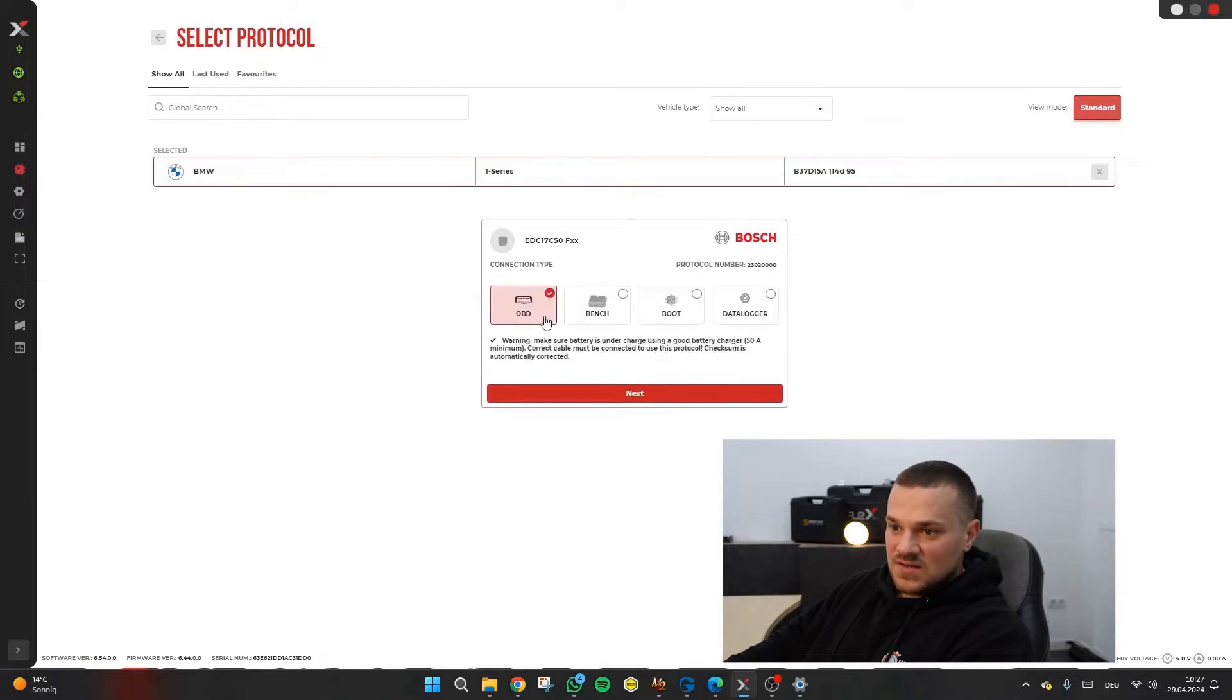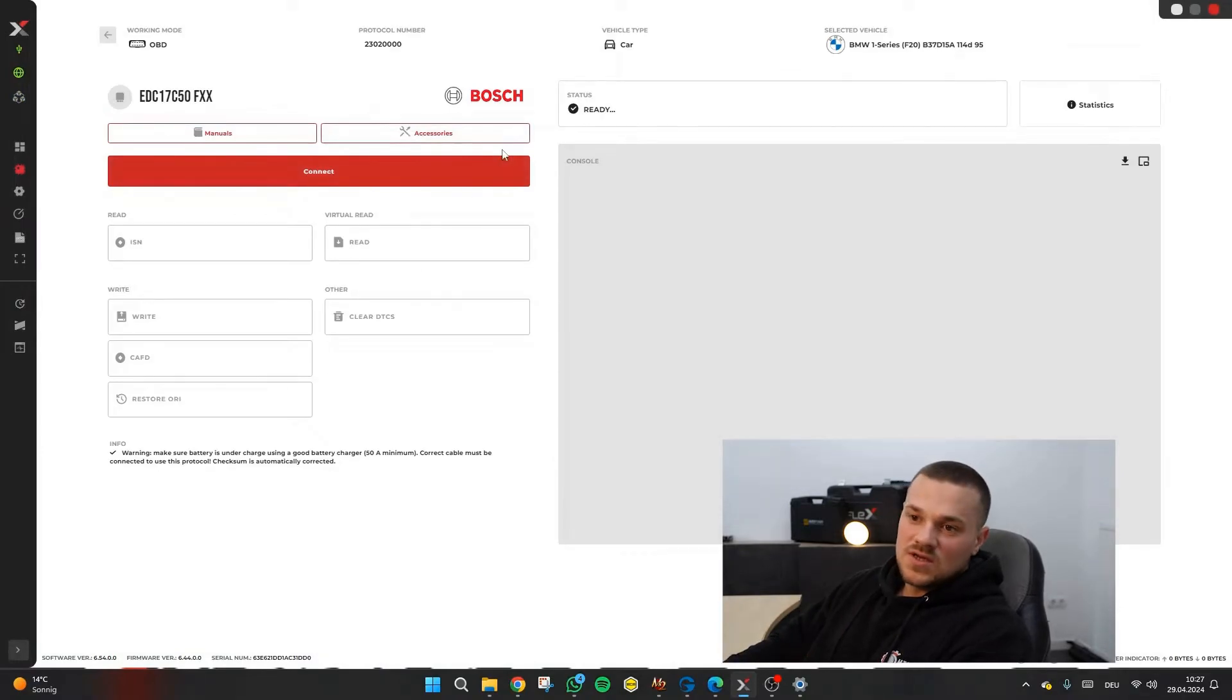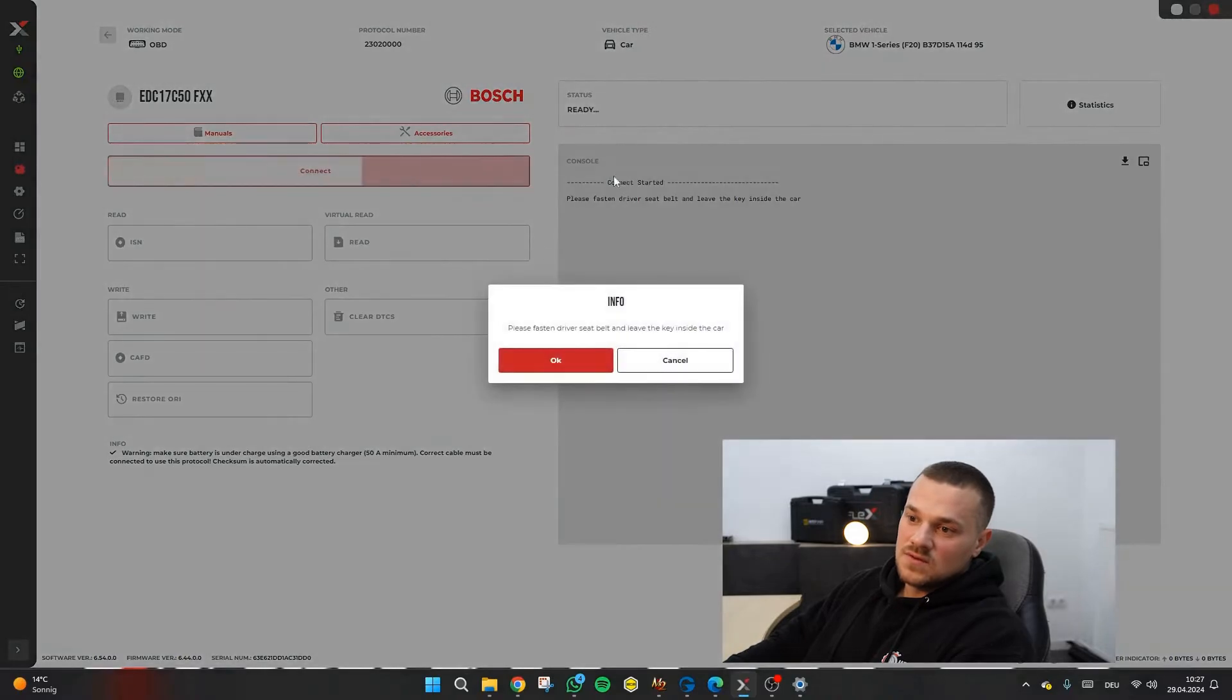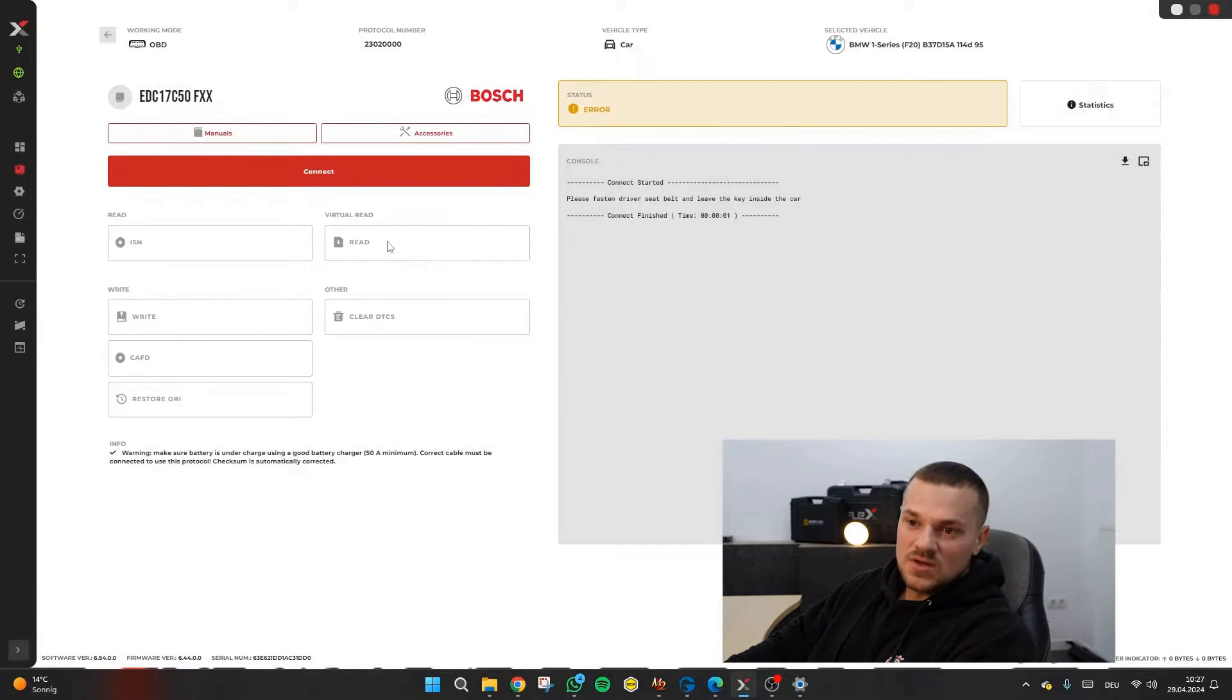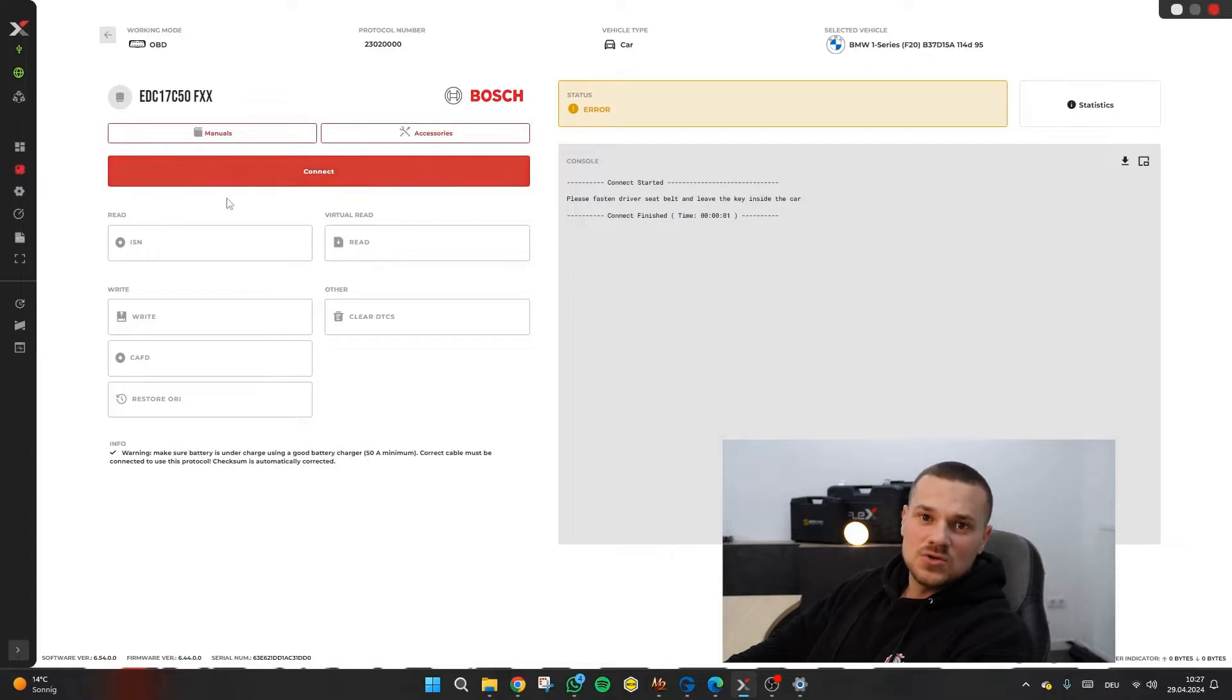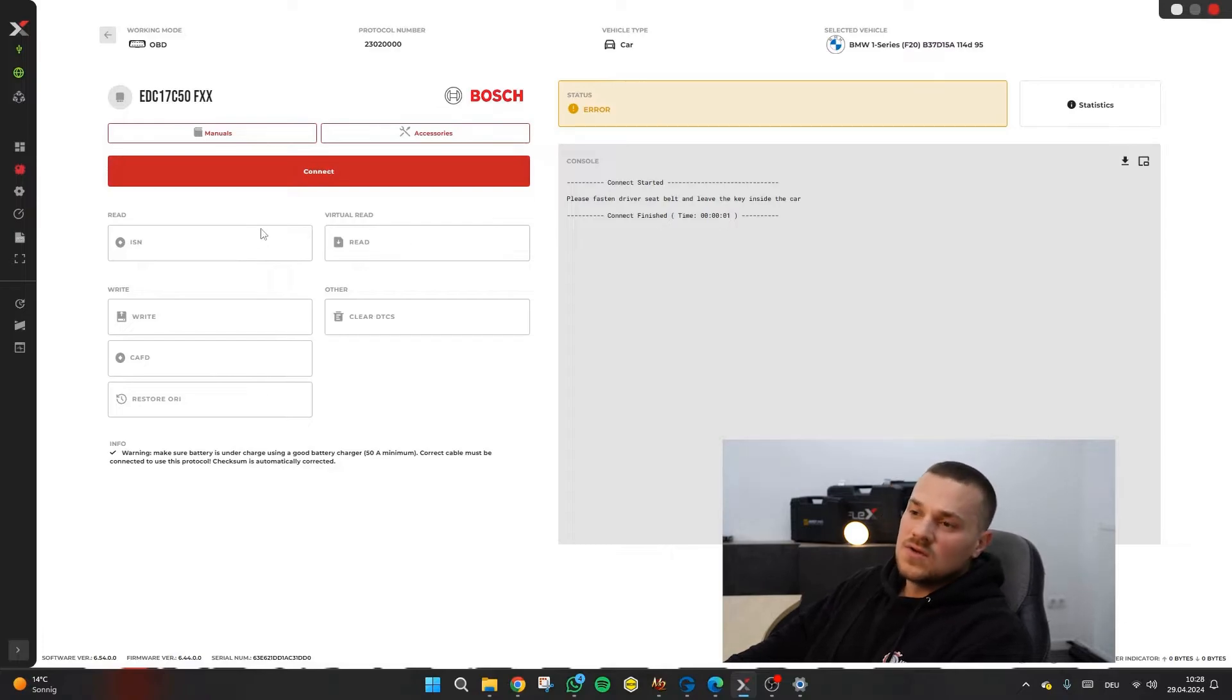When we then choose OBD, we must have OBD connected, ignition always on and then we can press connect here and then everything is displayed whether it worked or not. In this case it's either a virtual read or a normal read. I believe with Flex you can even vary how you want to read, you can't do that with AutoTuner for example.